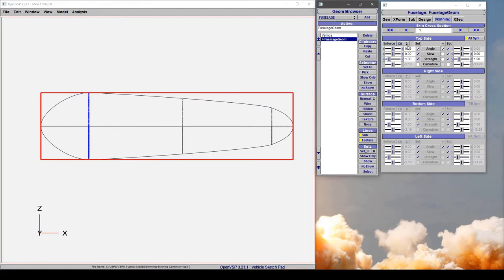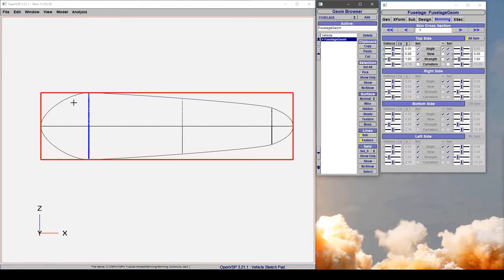Now in cross-section 1, and by default, C0 continuity is enforced, which simply means that the feature lines have to pass through the same point on the cross-section. So you can't have one feature line come up here and another one pass from somewhere else. They have to go through the same point.